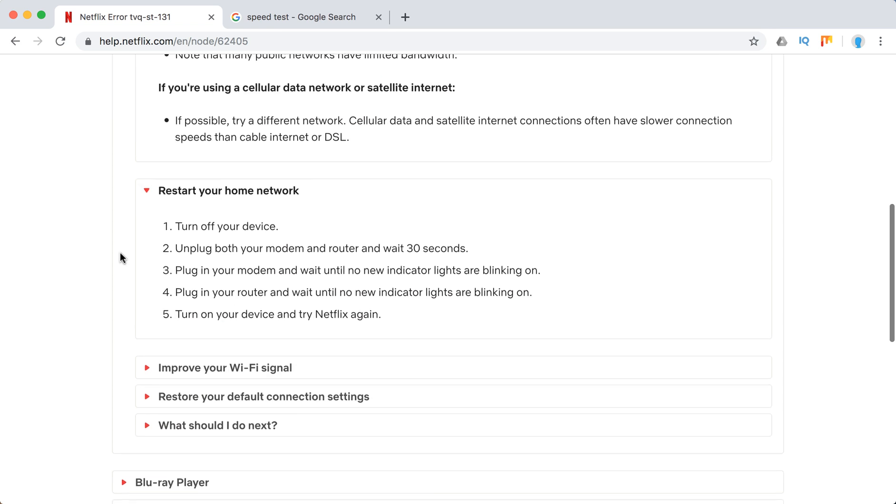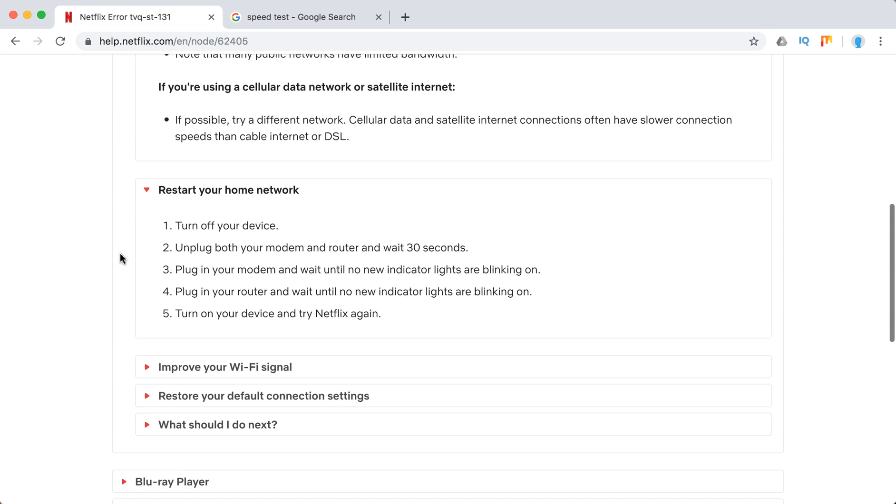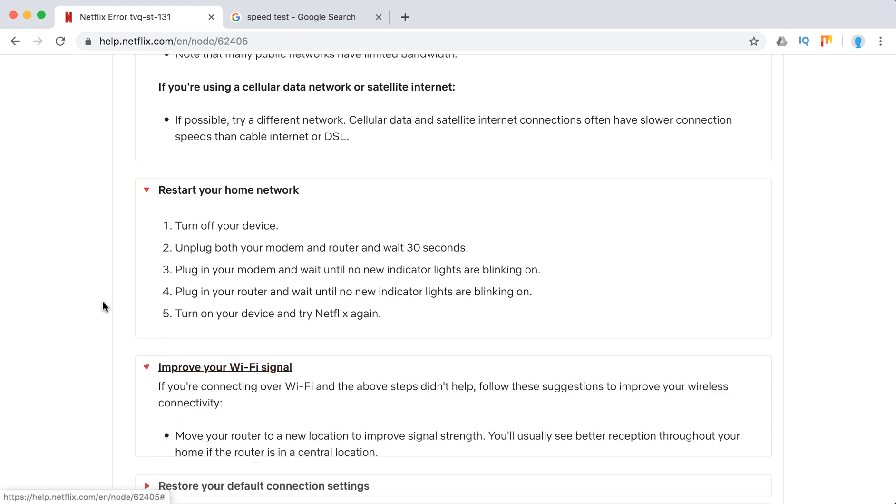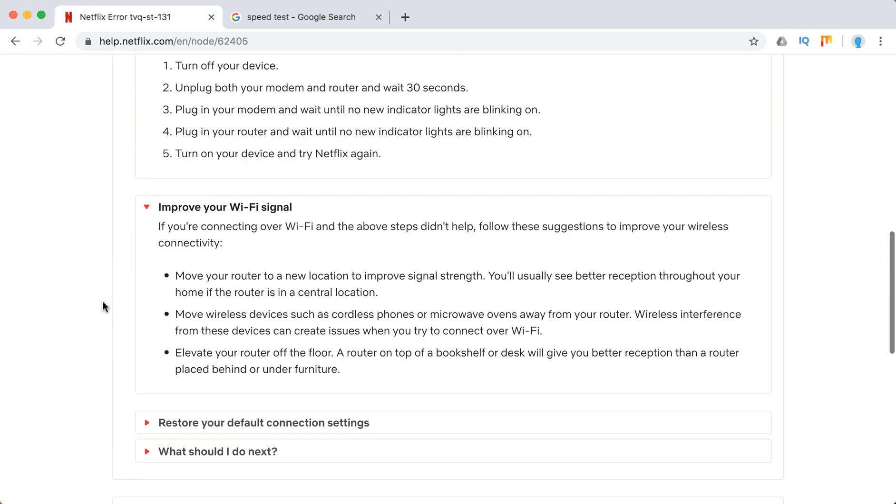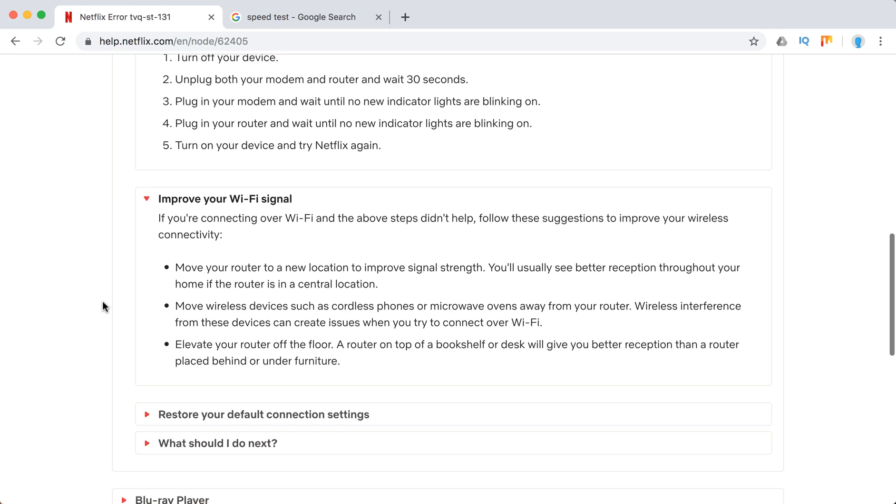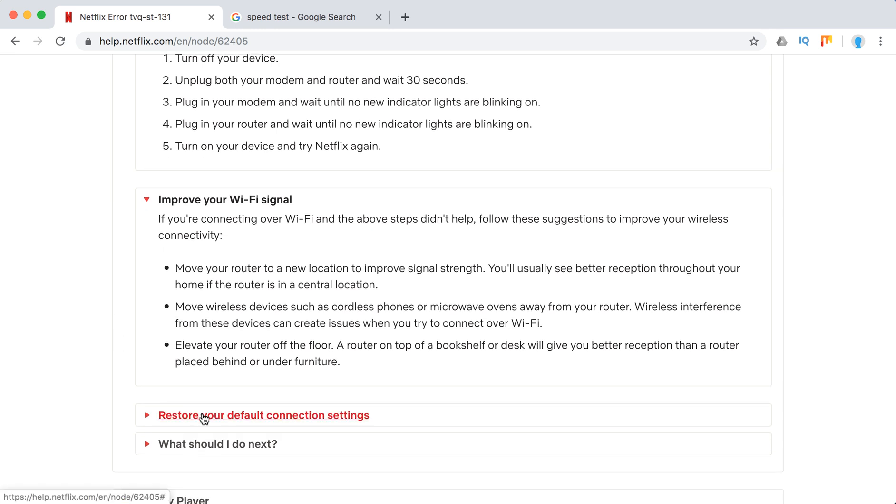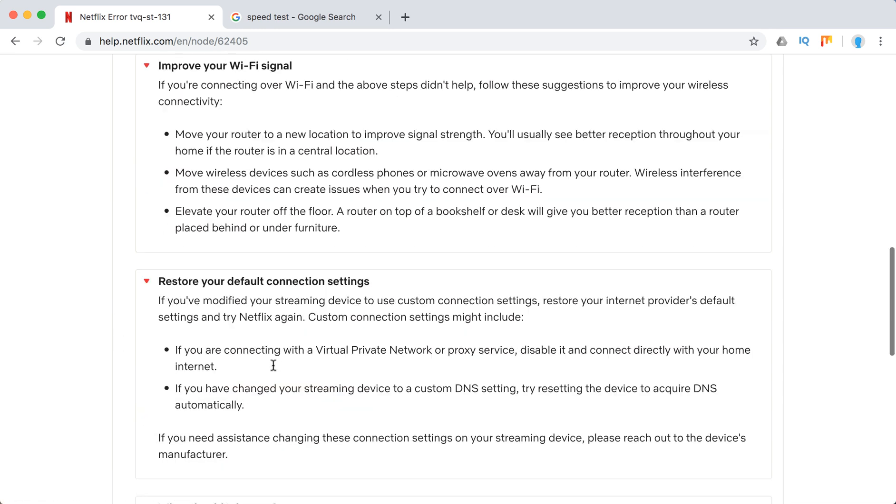Restart your home network and unplug your modem and router and wait for at least 30 seconds. Improve your Wi-Fi signal. Move your router to a new location. Move devices such as microwave ovens away from your router. Elevate router off the floor.